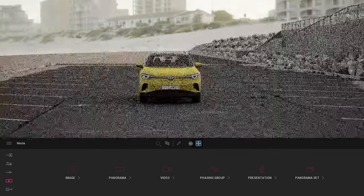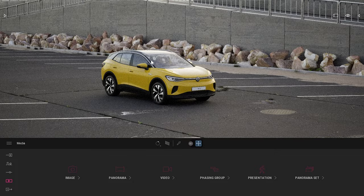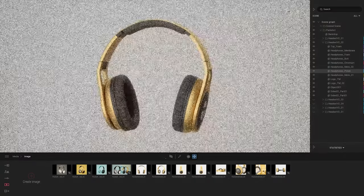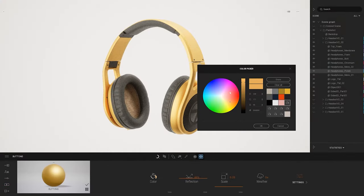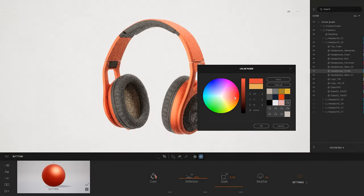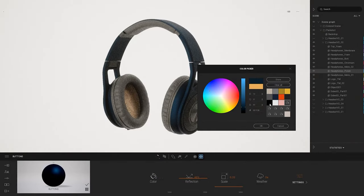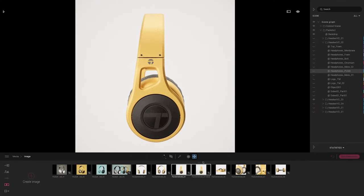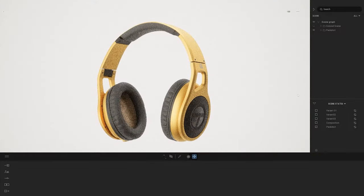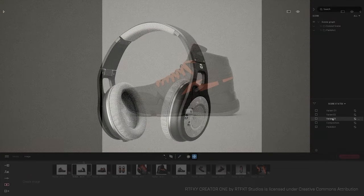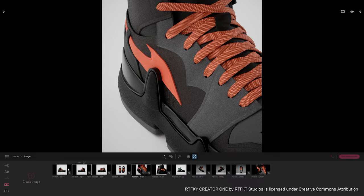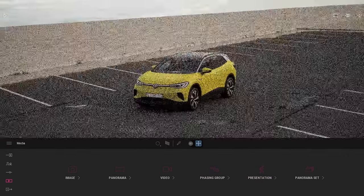Hi everyone, and welcome to this new Twinmotion webinar. A couple of months ago, we did the first webinar outside of architecture around product visualization, showcasing how to use Twinmotion to visualize a headset and a guitar. That sparked a lot of interest within the Twinmotion community. We also did a tutorial for the fashion industry, visualizing a shoe. And today, we want to focus on the brand new market: the automotive industry.